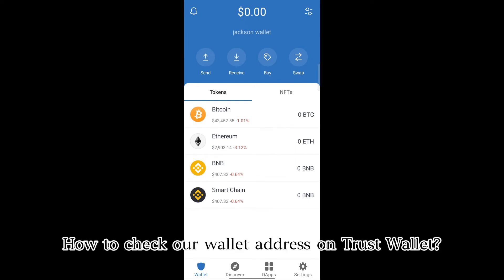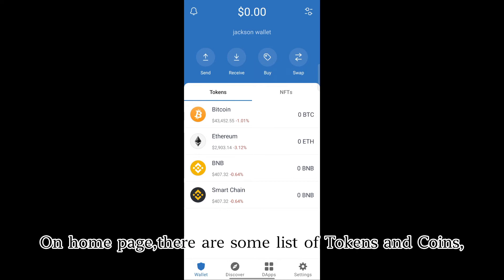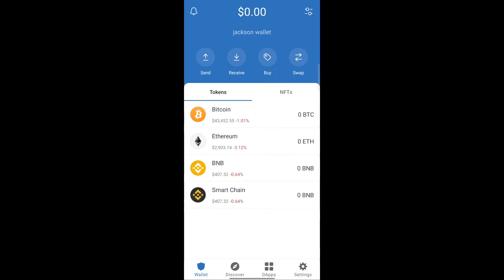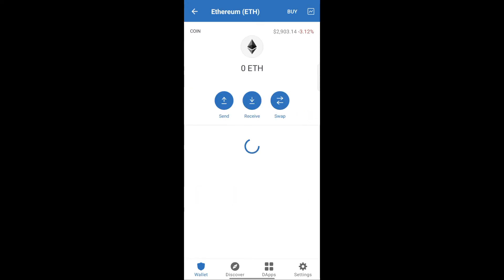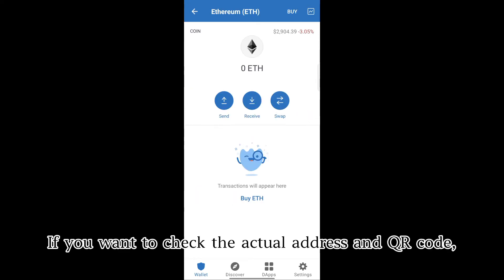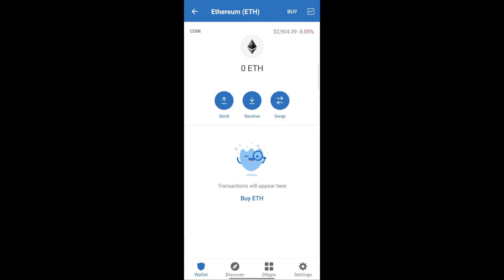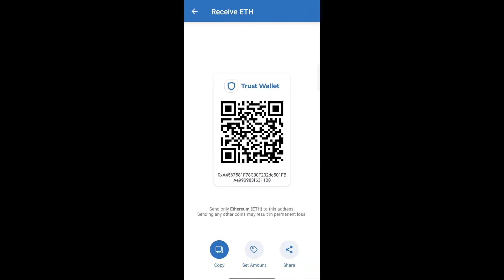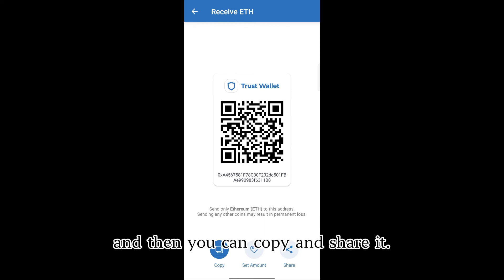How to check our wallet address on Trust Wallet: on the home page there is a list of tokens and coins. Click Ethereum. If you want to check the actual address and QR code, click Receive, and then you can copy and share it.